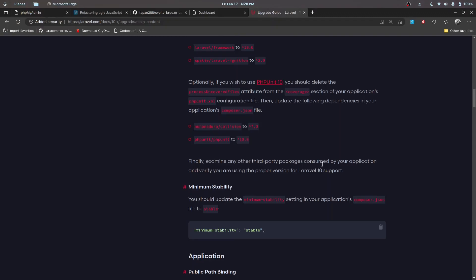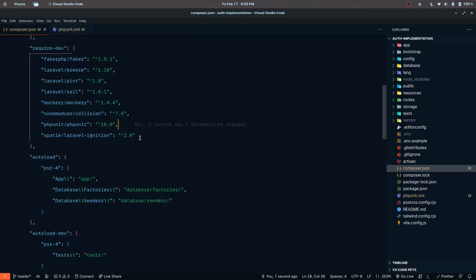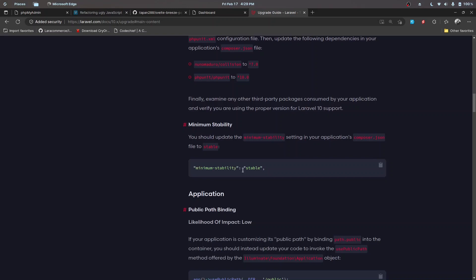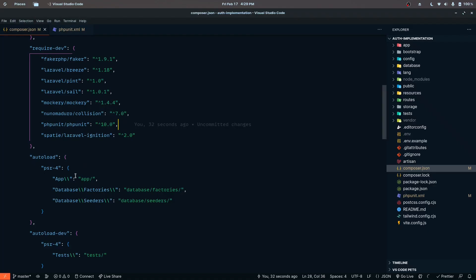We also need to examine whether any third-party packages consumed by our application are compatible with Laravel 10. Only if they are compatible can we upgrade — otherwise Composer will throw an error. Don't rush to upgrade right now; wait a few weeks until package maintainers provide support for Laravel 10, then you can safely upgrade your application.